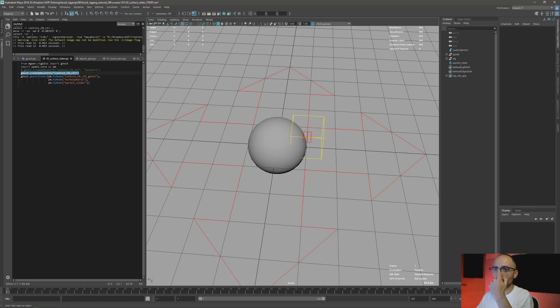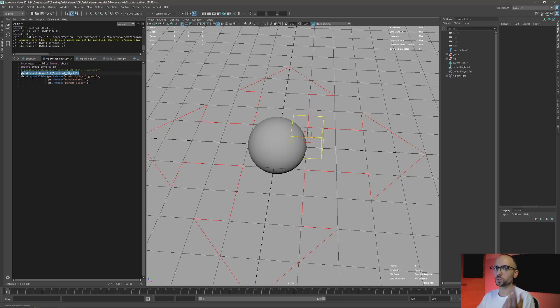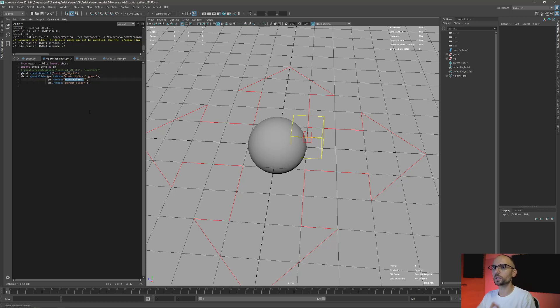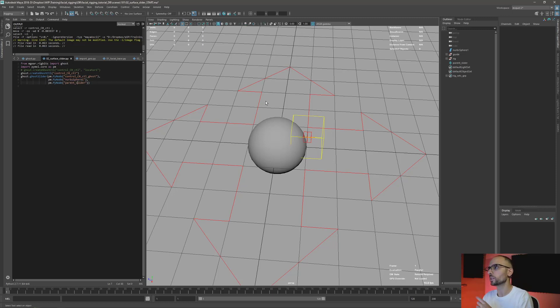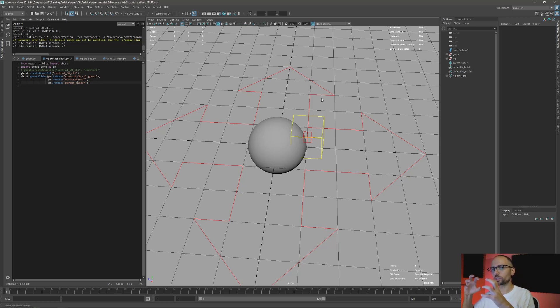Later we're going to create the ghost slider. So this is two steps: first ghost control, later ghost slider. We take the ghost, we need a surface - in this case we're going to use our surface - and the parent for the slider.